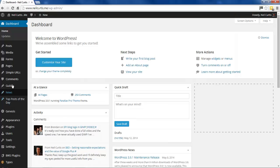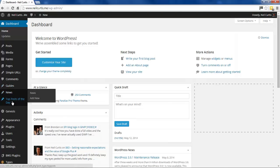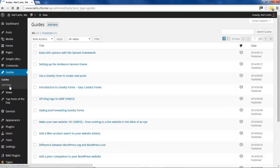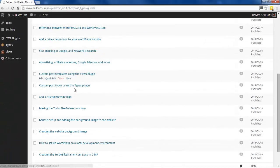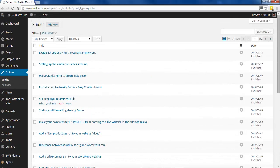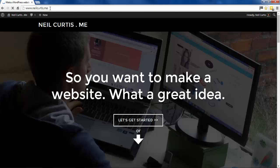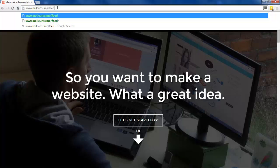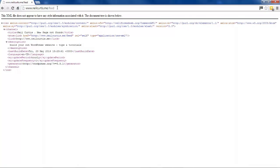So I've got custom post types here. I've got one called guides, news, and post of the day. And if I click on guides, you'll see I have a whole host of different guides and tutorials. But if I go into the URL and put feed, this shows you the feed of all the latest posts. You see there's nothing in there - it's not showing any of these.